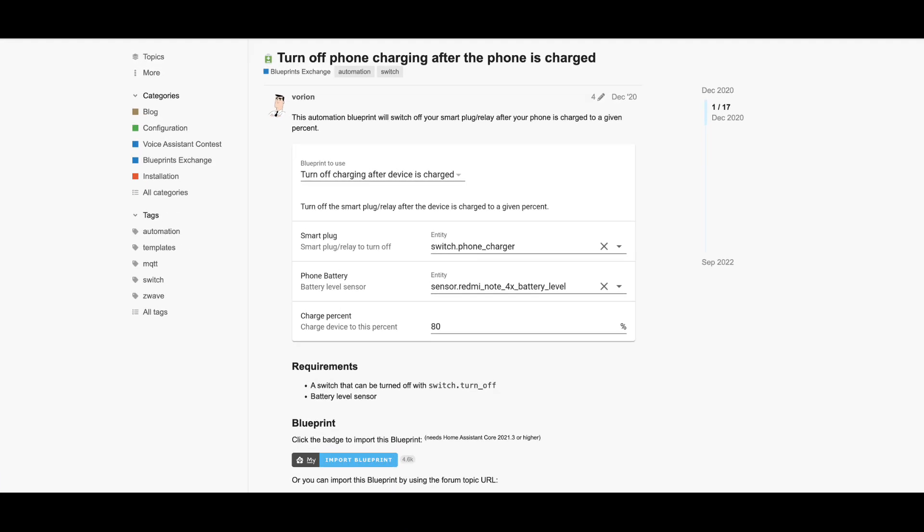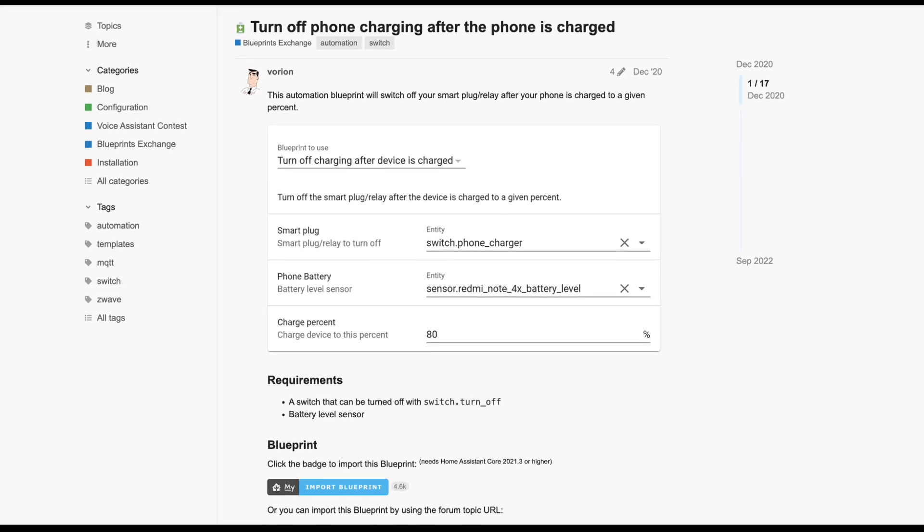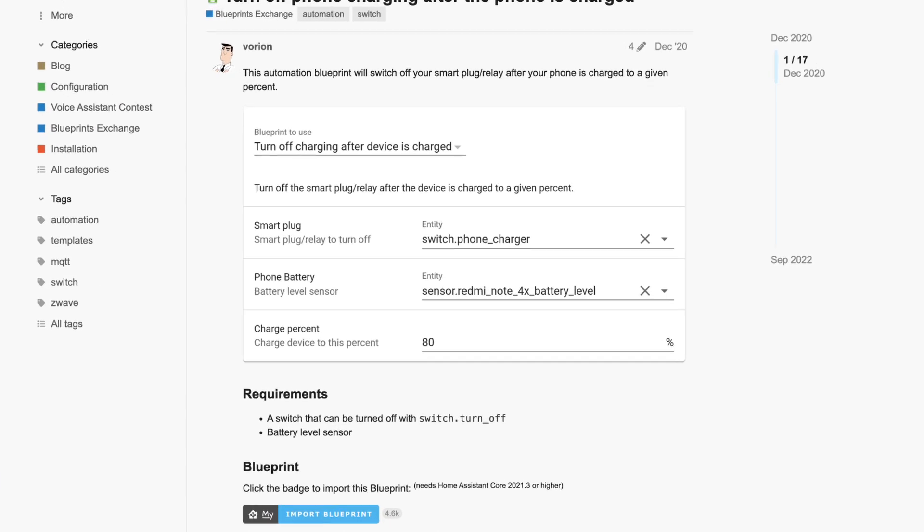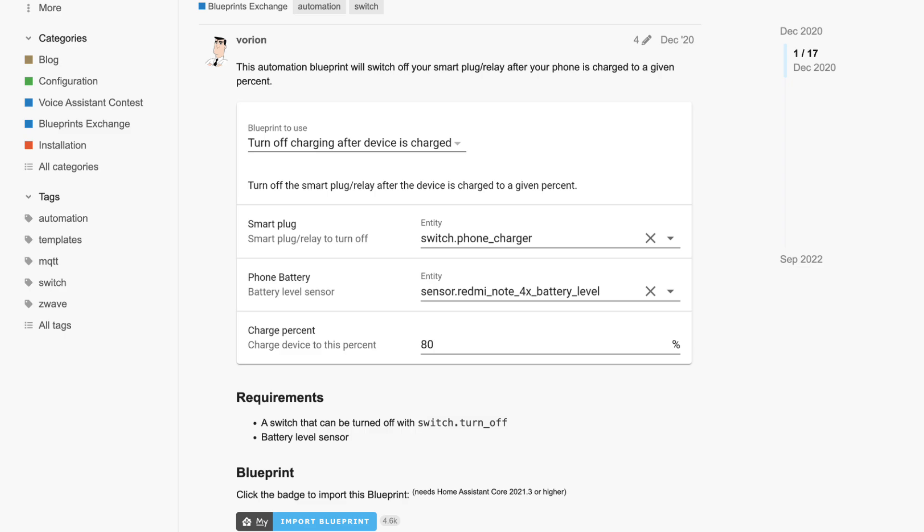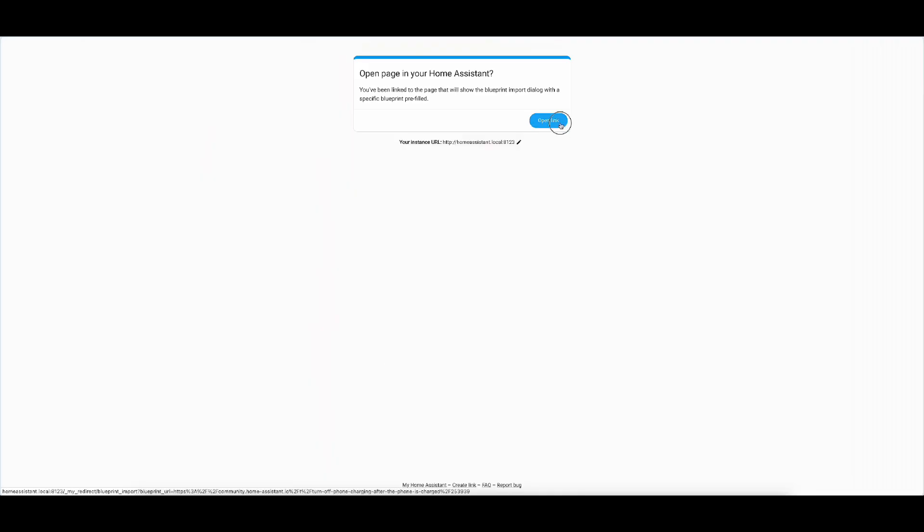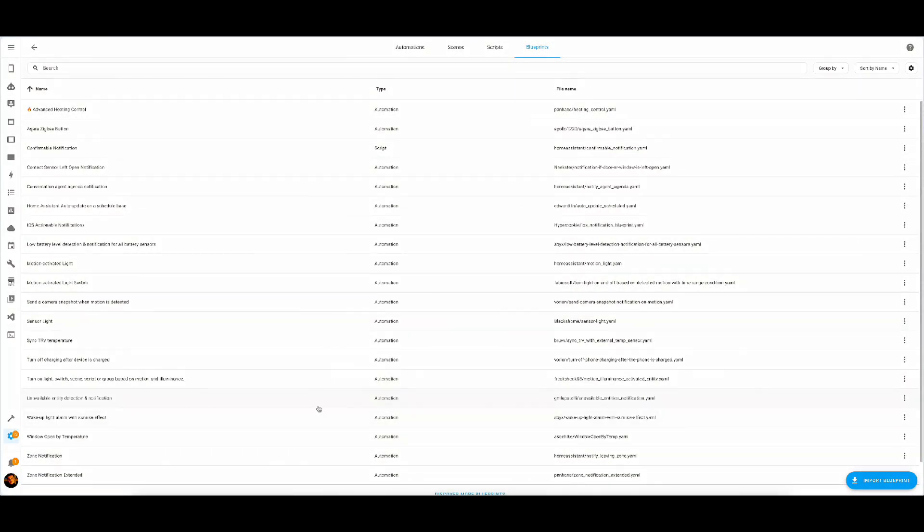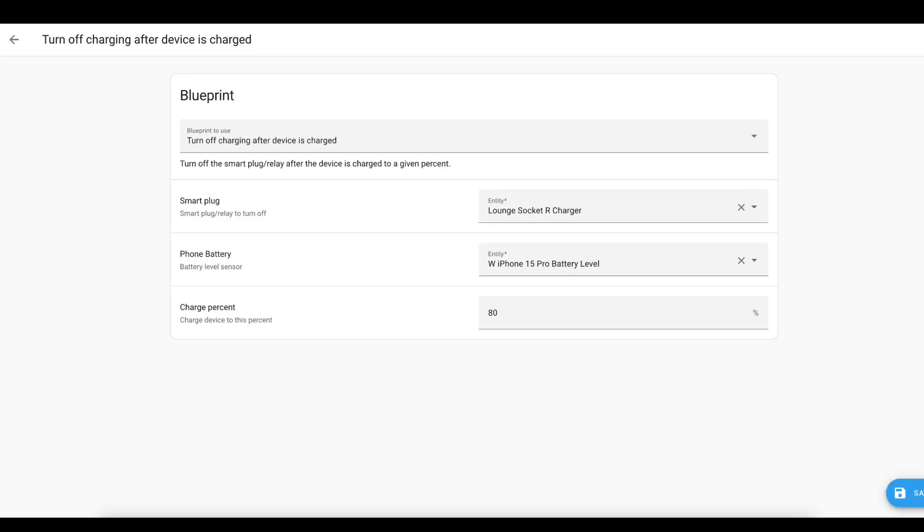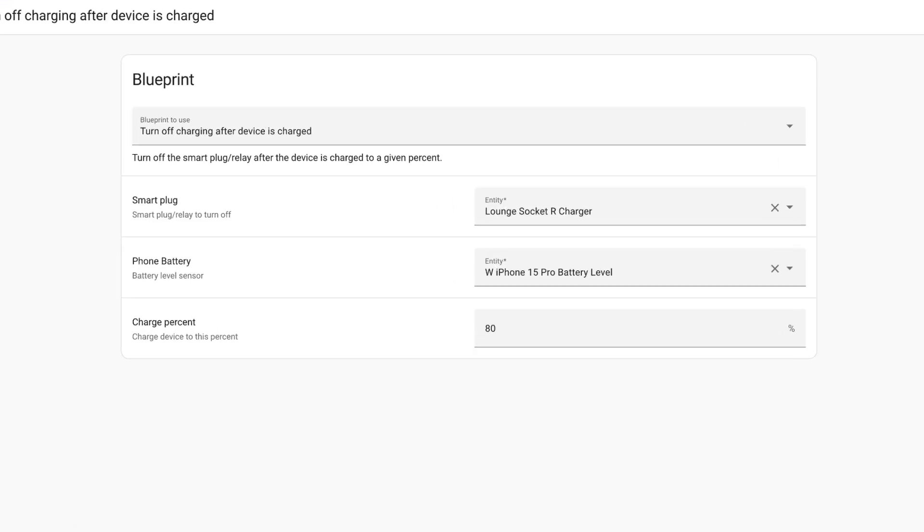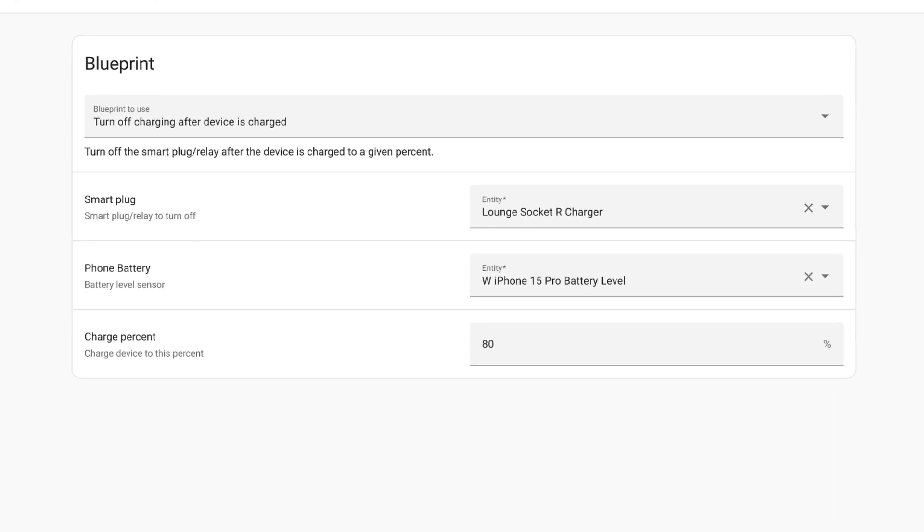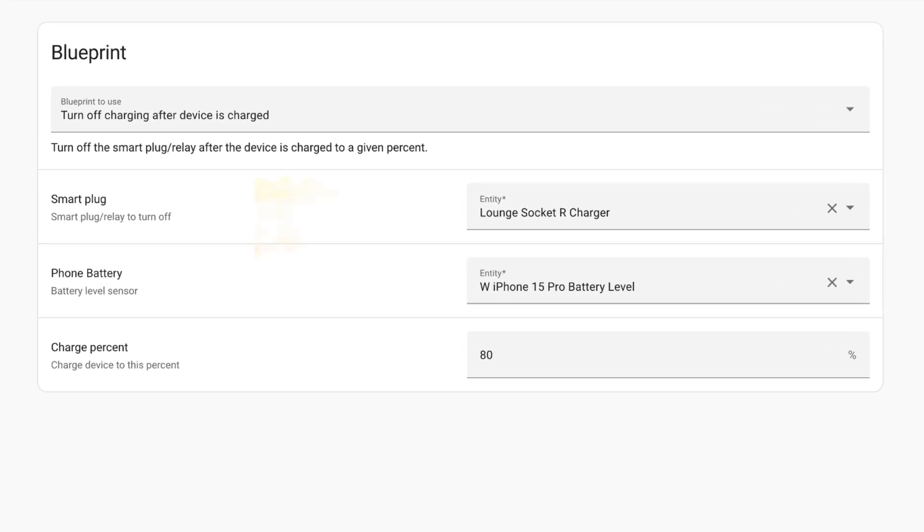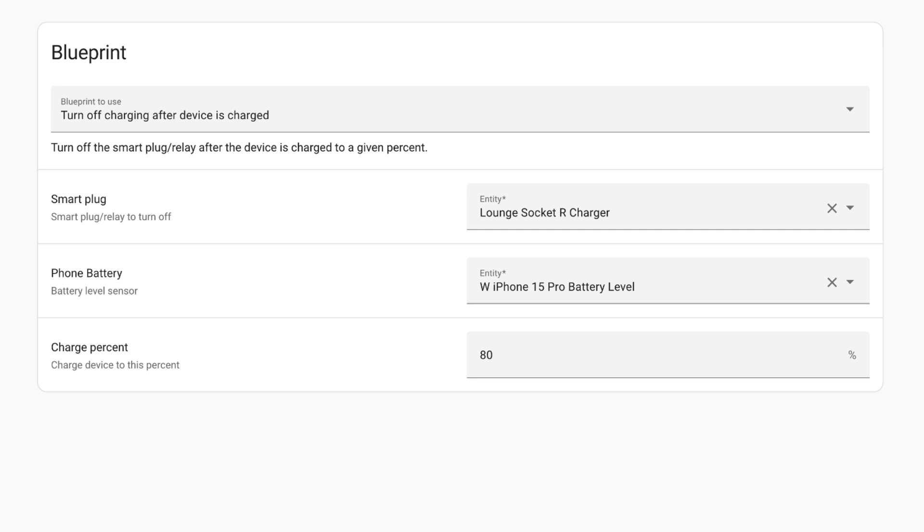The last blueprint for today focused on turning off the phone while charging to preserve the battery life. Let's add it to our installation now. As you can see, this one is very straightforward. You identify the smart plug that you want to control or smart outlet depending what you have in your house. You choose the phone battery sensor that you want to measure against and then you set the charge percent at which point the socket will just switch off. I recommend to set it to 80% if you can manage throughout the day on 80% because that is the best way to preserve the battery life of your phone. If you can't, you can set the custom percentage as you see fit.